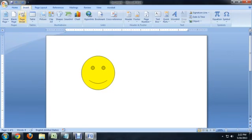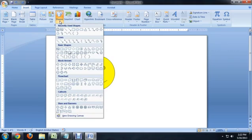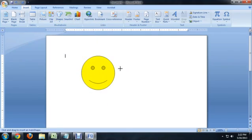So we're going to insert, go to shapes, and we want to go all the way down to the bottom where it says callouts. Let me select this kind of round callout here.